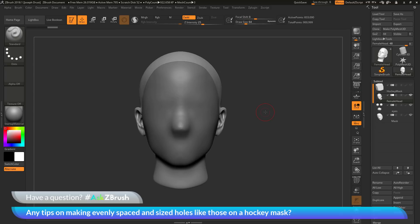The question is asking about creating evenly sized holes on a model, like those on a hockey mask. With my mask here, I want to start generating some holes. On a hockey mask there are usually multiple holes around the mouth area and the forehead, all a consistent size and spaced the same distance apart. The workflow I'm going to demonstrate is going to use the live Boolean system, which lets you freely create shapes inside ZBrush, move them around, and create holes on your meshes.